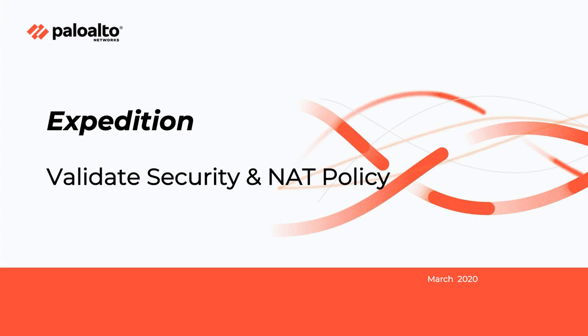Welcome to the Expedition tutorial video. In this video, I will go over the steps on how to validate security and NAT policy.